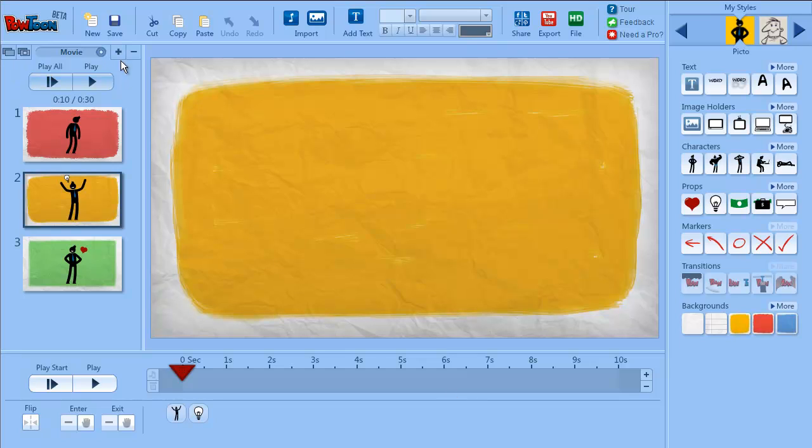Now we're going to explore the slide panel. This is the slide panel. It contains the slides that you have in your Powtoon project.